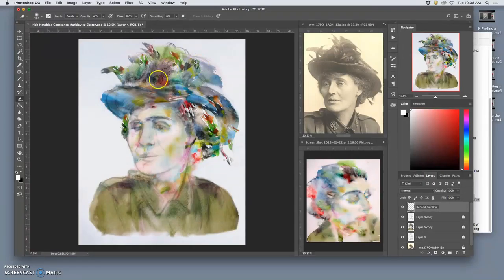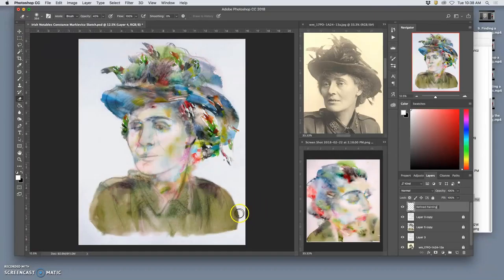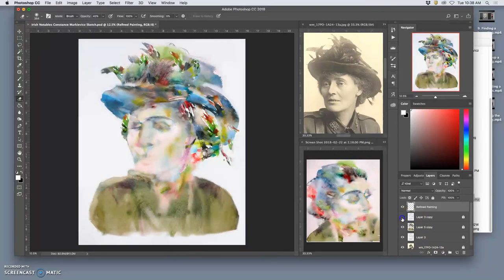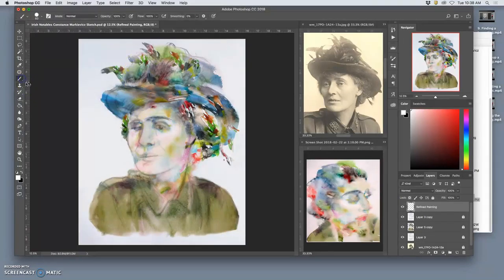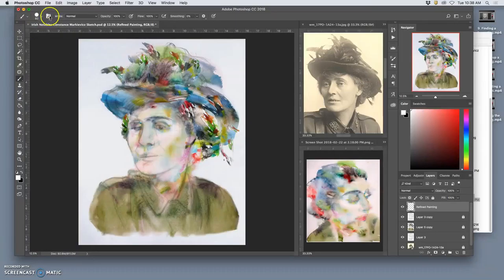Again, keeping the foreground separate from the background. I'm just using that paper texture in the background still. All right. So, brushes. I need to customize a brush.